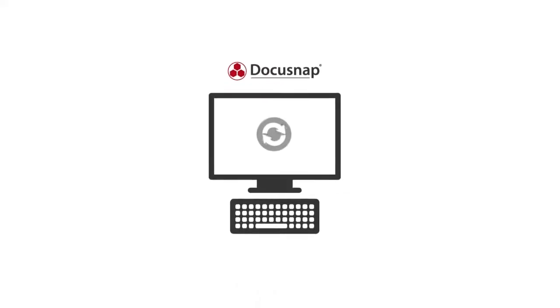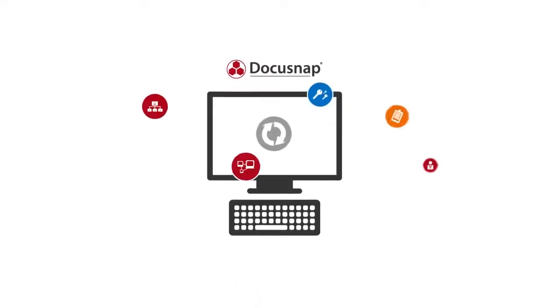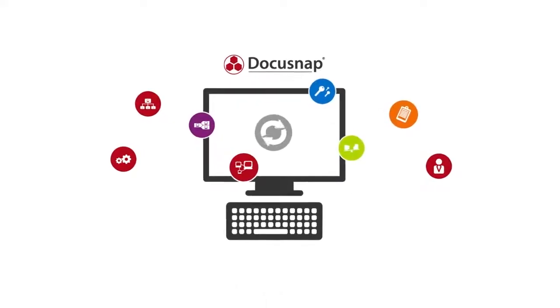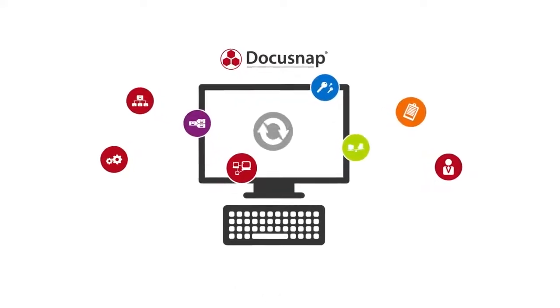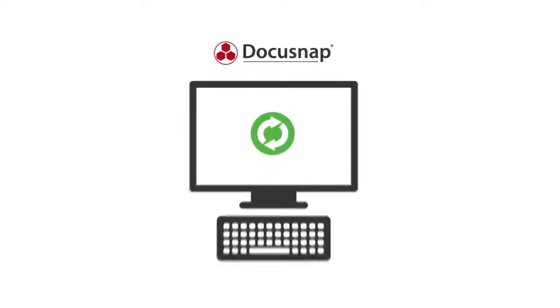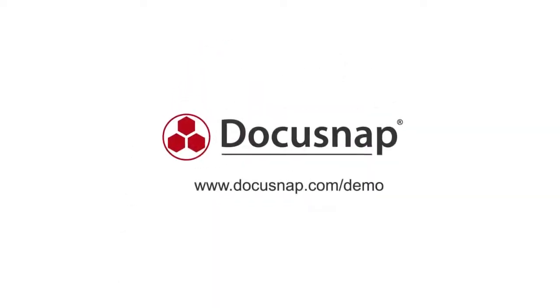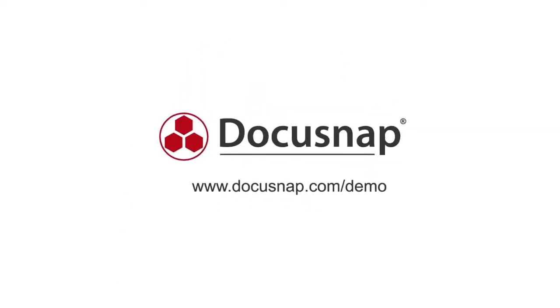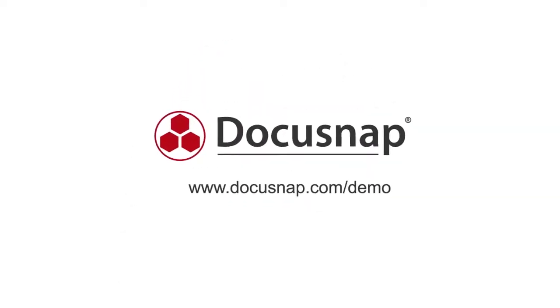Get started now with DocuSnap and explore the future of automated IT documentation. Get your free trial version at www.docusnap.com/demo.